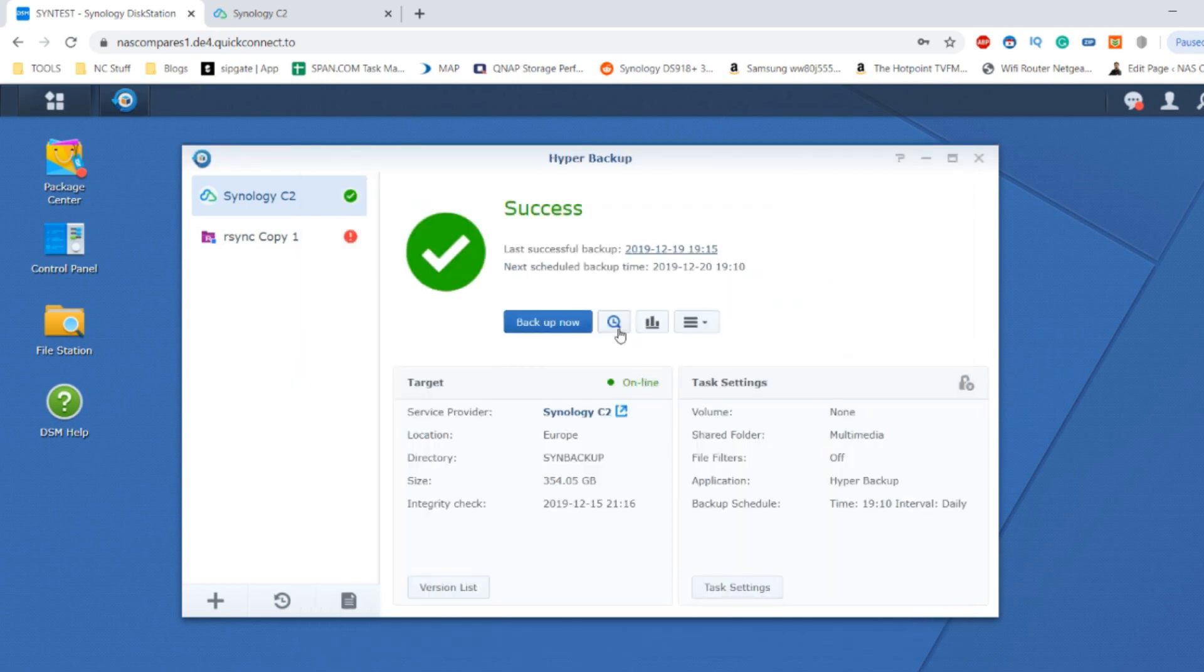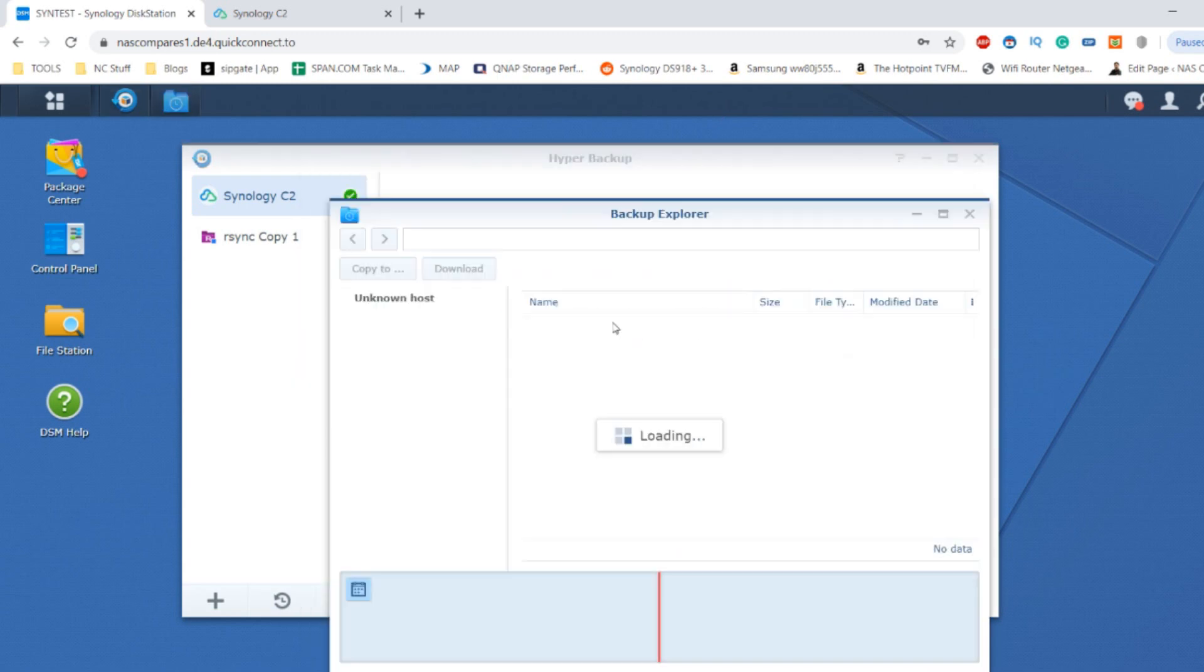If we come out of the backup explorer we can have a look at some of the other options.